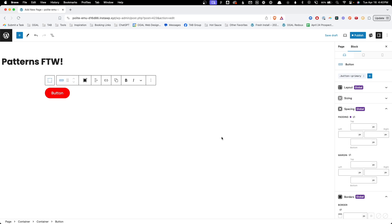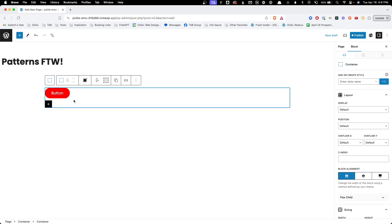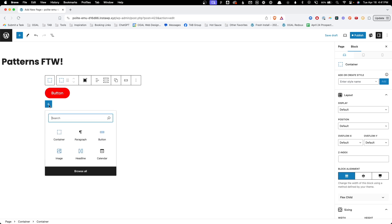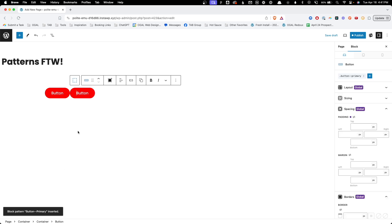But thanks to patterns, we can actually create presets for all of our different default styles. Instead of going through all those steps every time, what we do instead is create this once and save it as a pattern. I'm going to call this button--primary to be consistent with our class name, and I'm going to turn synced patterns off. We'll hit create. Now, with this saved as a local pattern, all I have to do is add block, search for button, and my button--primary pattern appears. I insert it and all those steps are already taken care of — it's already added the class and removed the local styles, because that's the condition we saved the pattern in.